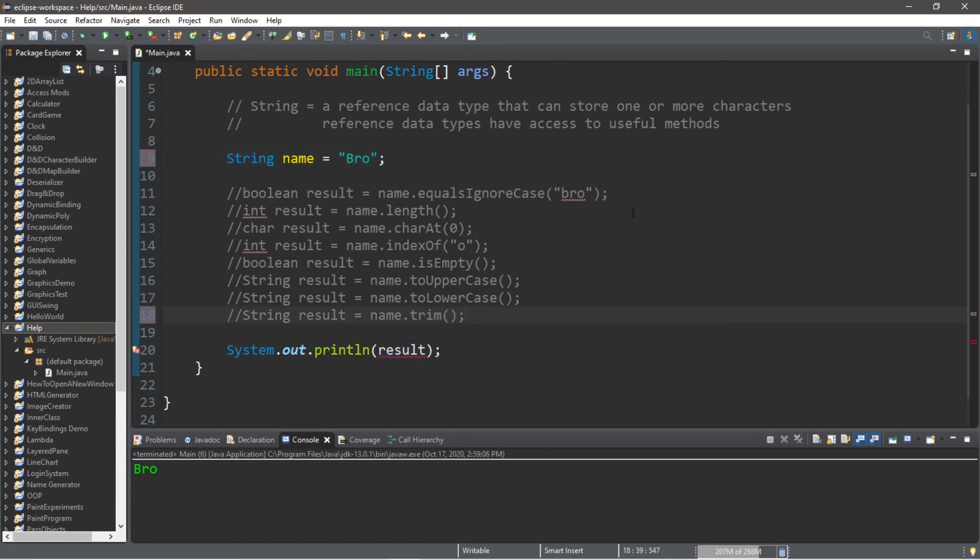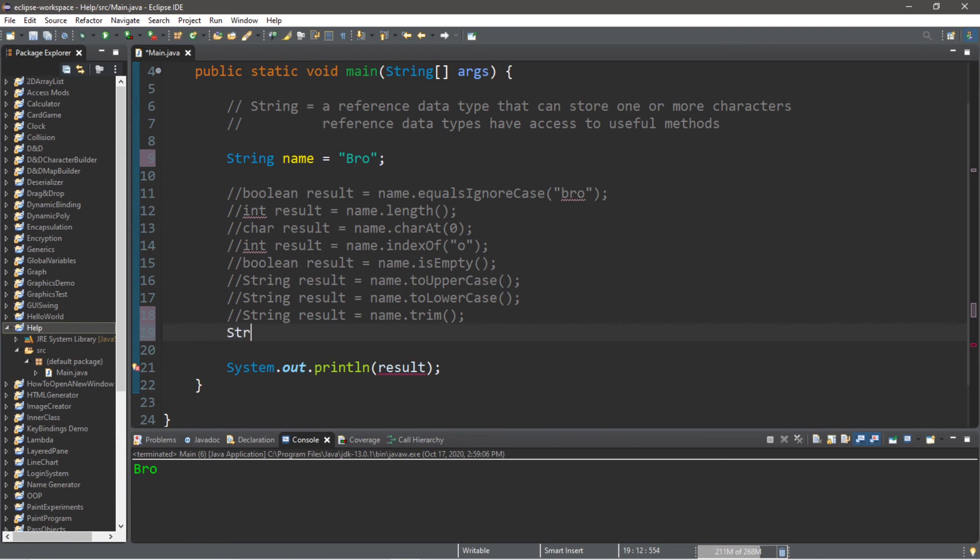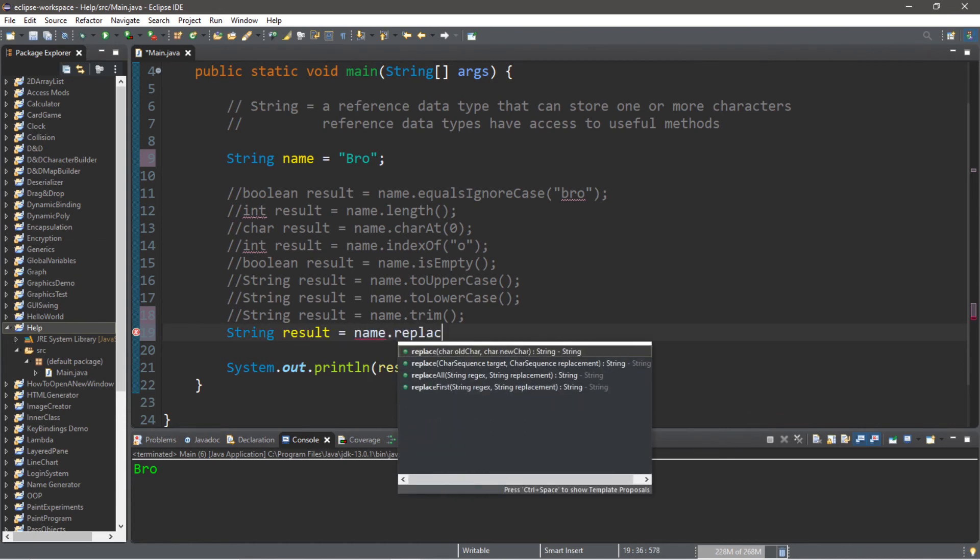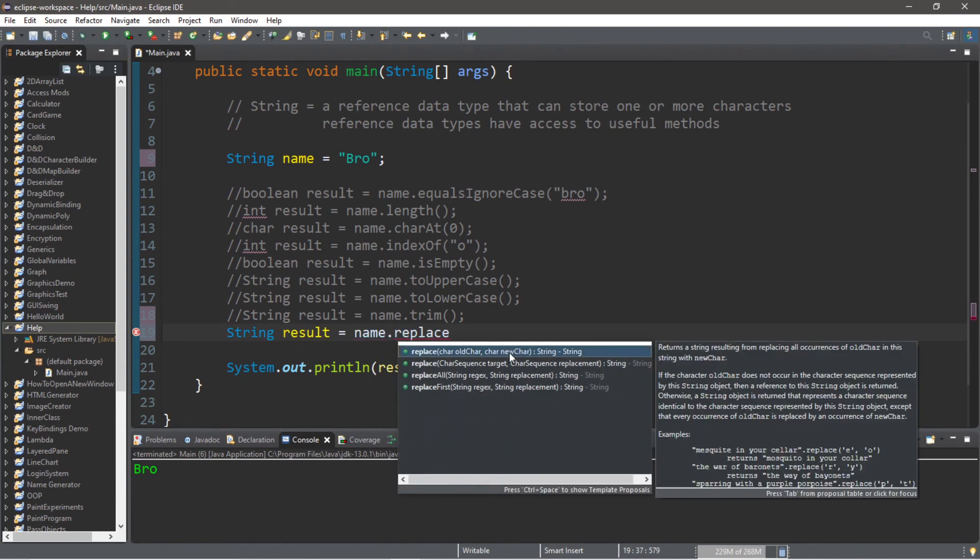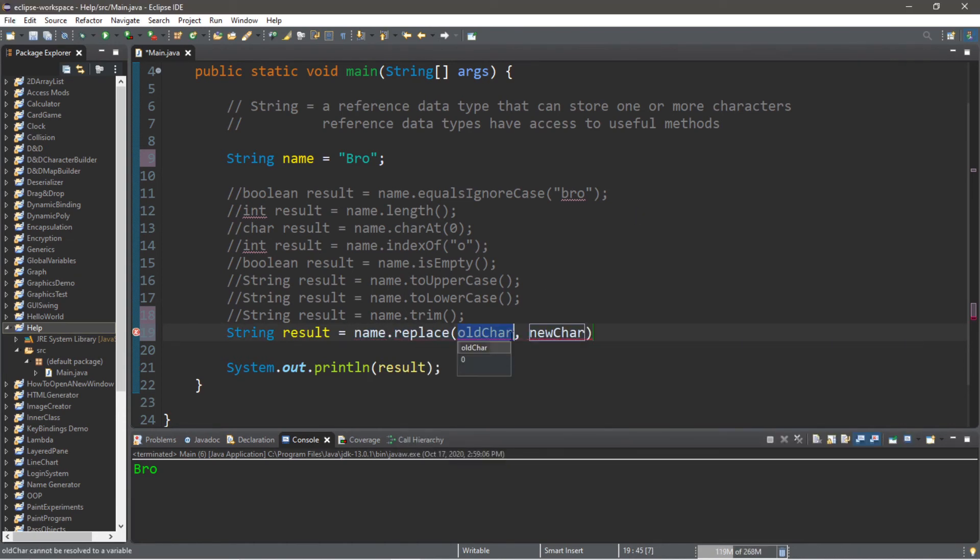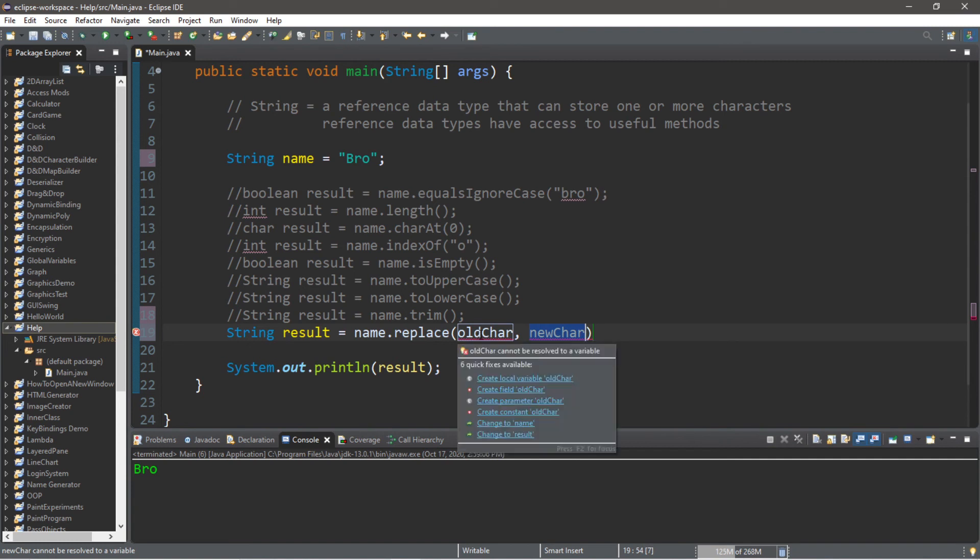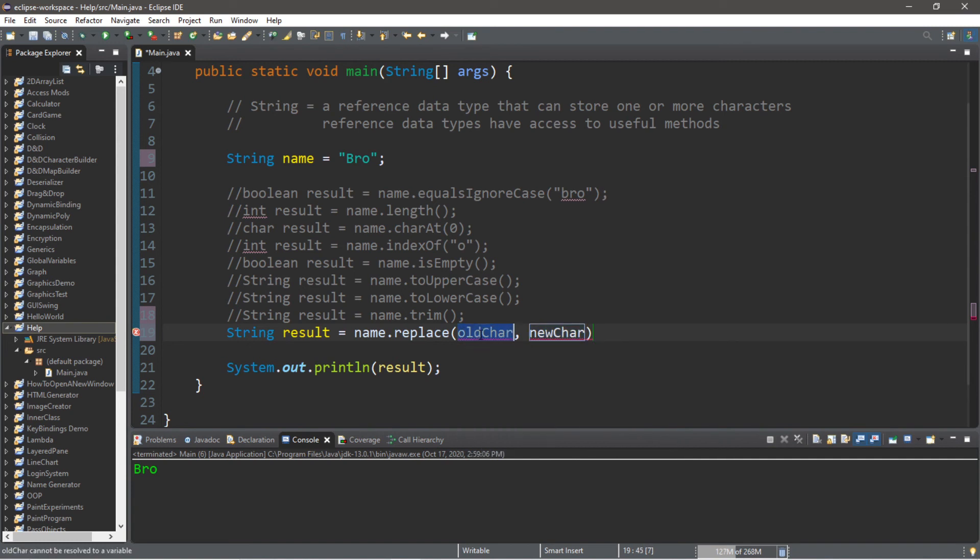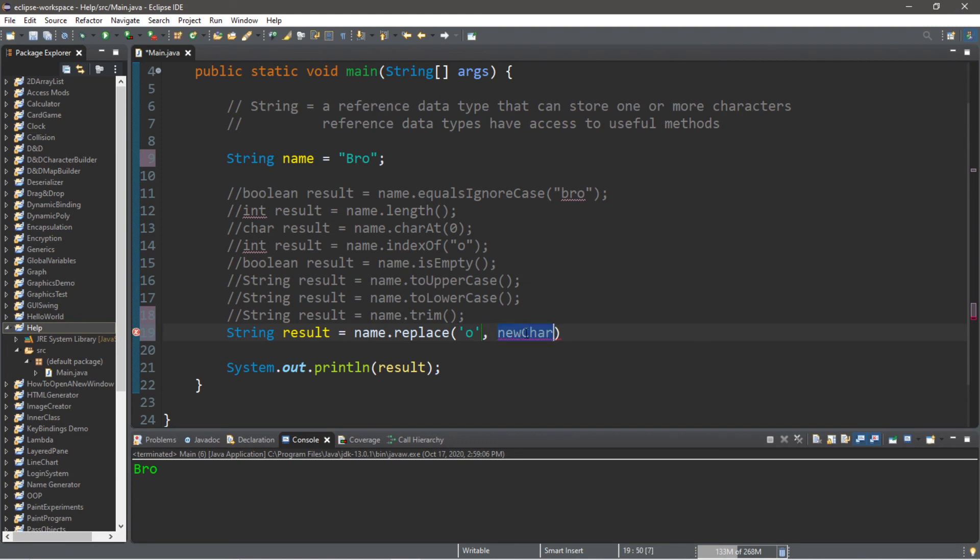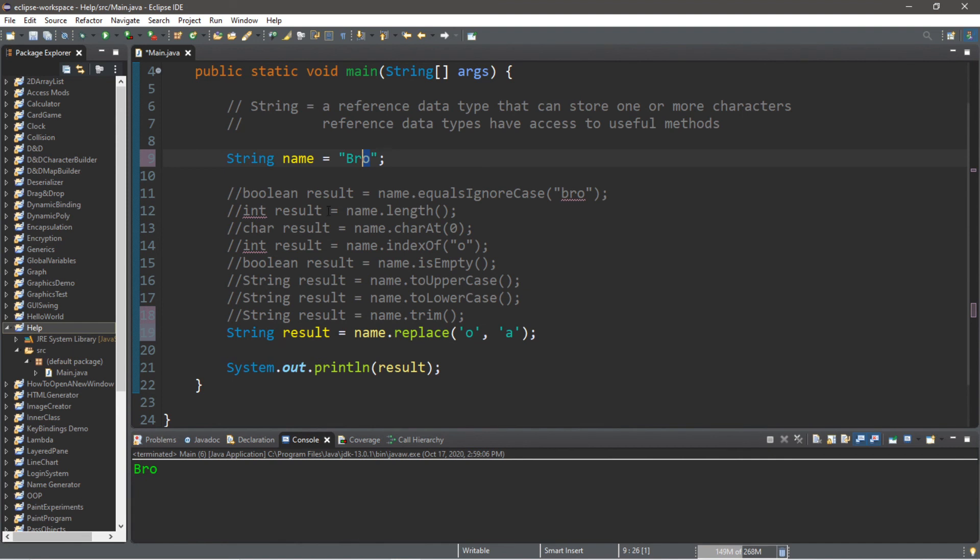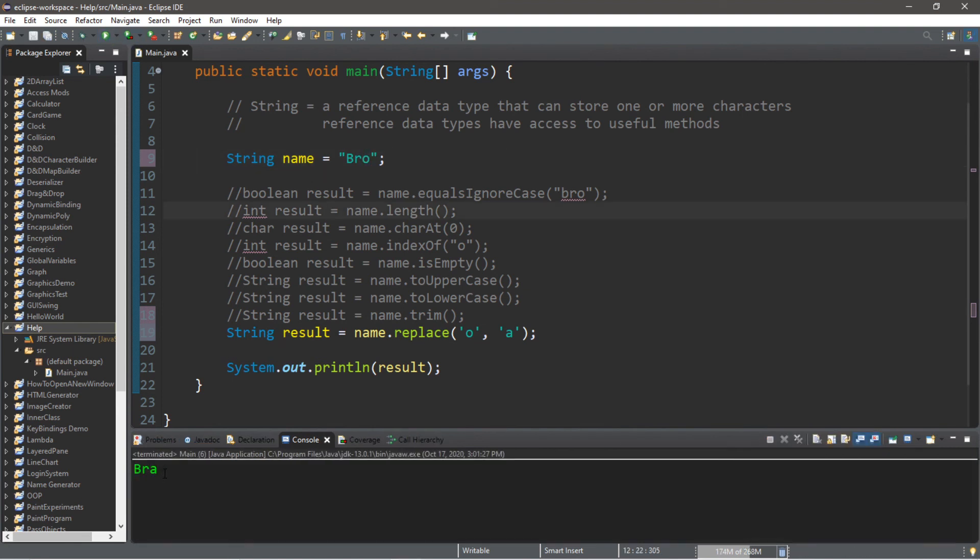And the last method I have to show you guys is the replace method. This will return a string and we can replace a character with another within a string: name dot replace. There are two values we need to place within the replace method, an old character and a new character that we want to replace the old character with. Let's say we would like to replace all O's with A's. So this will replace the O in my name with A, and now my name is brah.